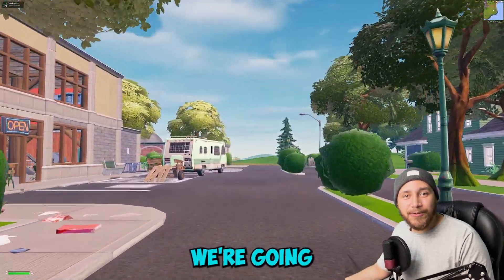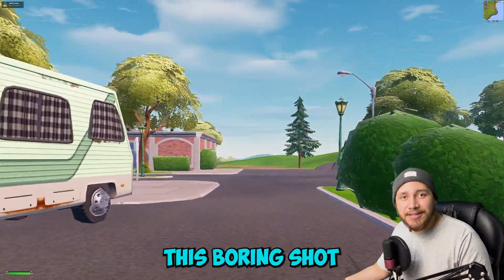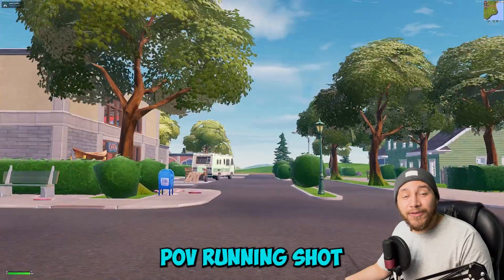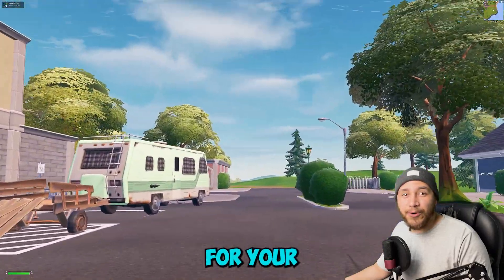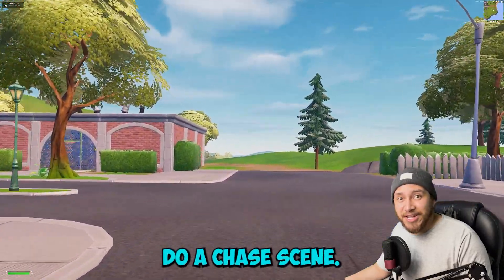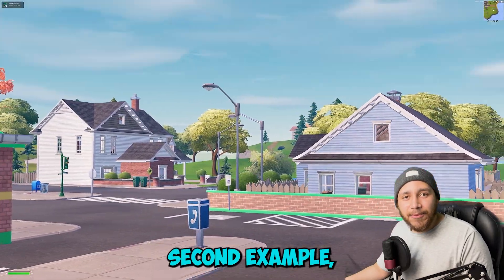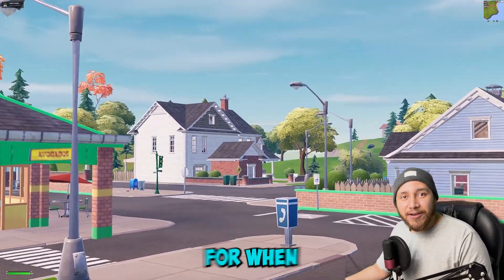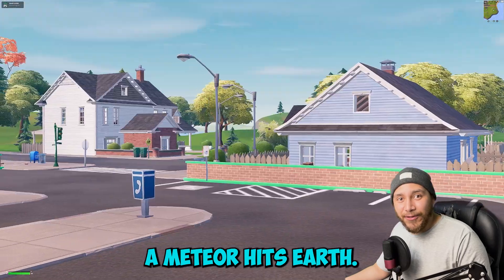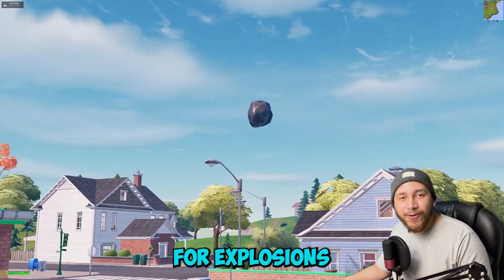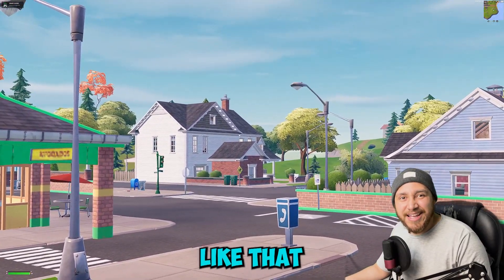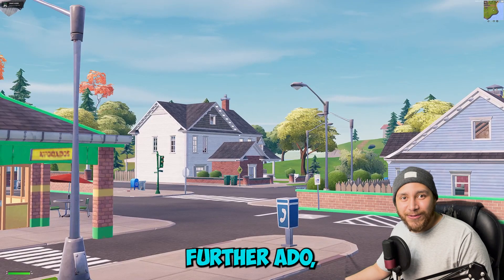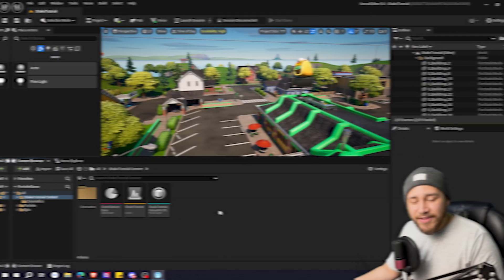In the first example we're going to be transforming this boring shot into a kind of POV running shot. For example for your horror games if you want to do a chase scene, and in the second example we're going to be adding a shake for when a meteor hits earth. I think it could be cool for explosions or things like that in your game. So without further ado let's jump right into it.